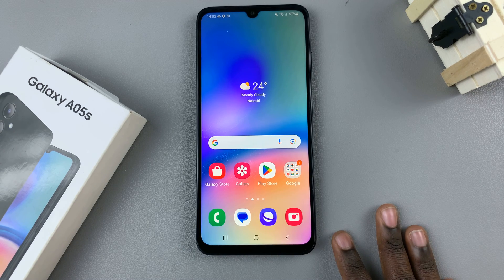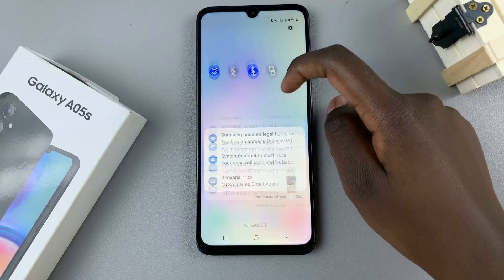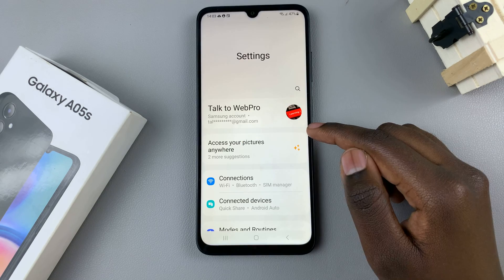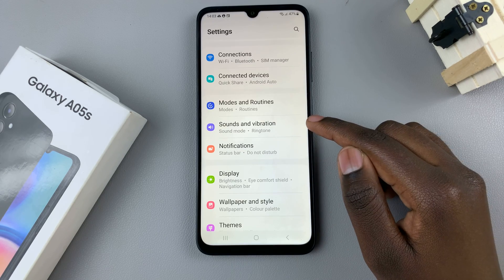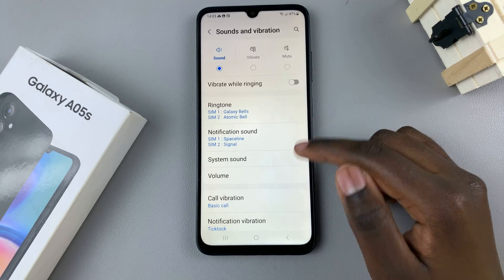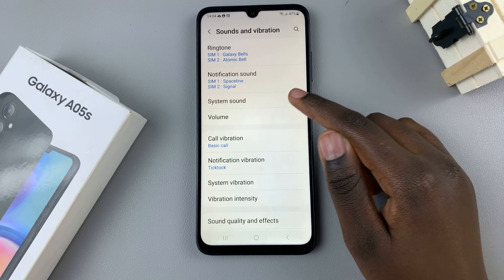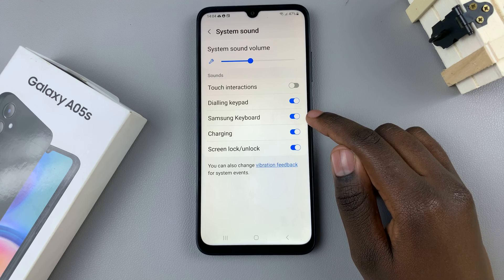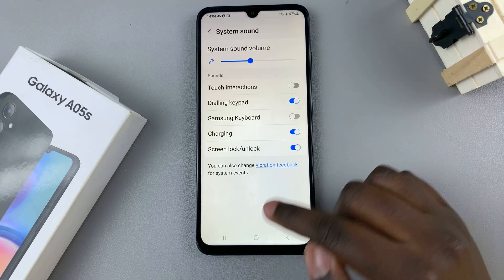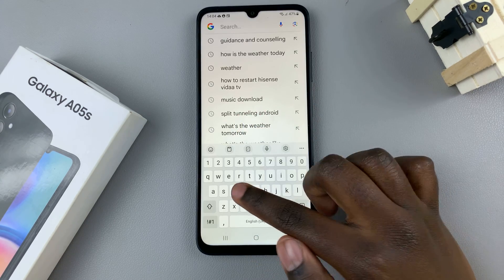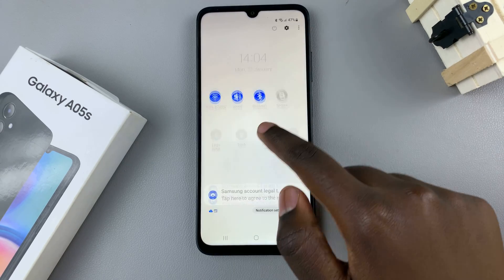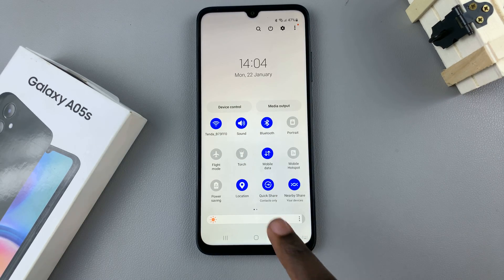But if you wish to leave your phone unmuted but still disable those keyboard sounds, just unmute your device, then go to the Settings app and scroll and select Sounds and Vibration. Tap on System Sound and here you should see Samsung Keyboard. Tap on the toggle next to it and now all sounds will be disabled from your keyboard, even while your phone is still unmuted.